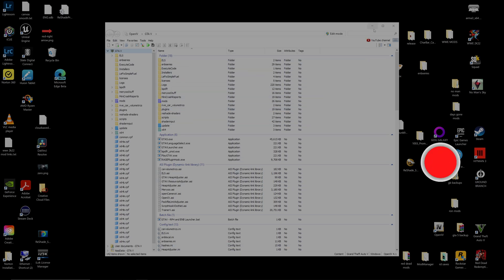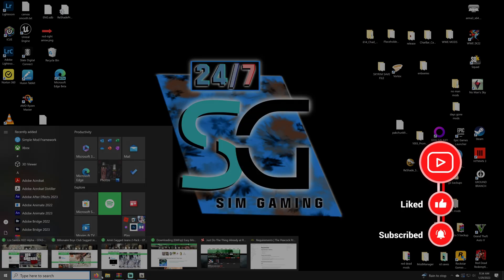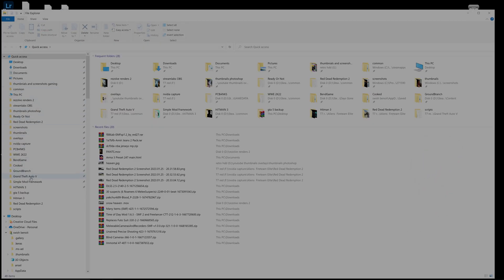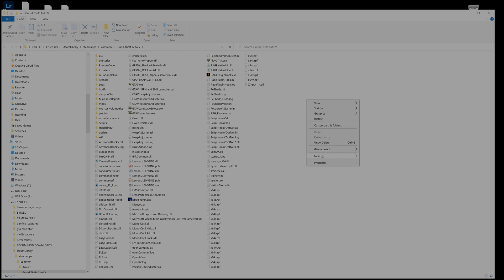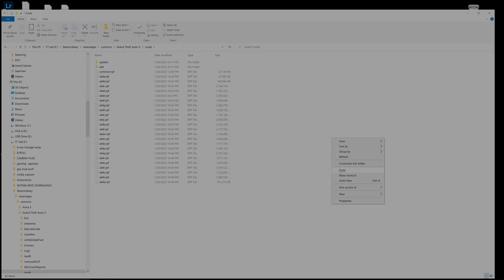The first thing we need to do is make sure you have a mods folder. Go back to the main game directory we added to Quick Access, right-click, create a new folder, and name it 'mods'. Once that's done, we need to select the Update folder, the x64 folder, and the x64.rpf file — all three of these — then copy them and paste them into the mods folder we just created. This will copy your game files into the mods folder, which will take a little while.